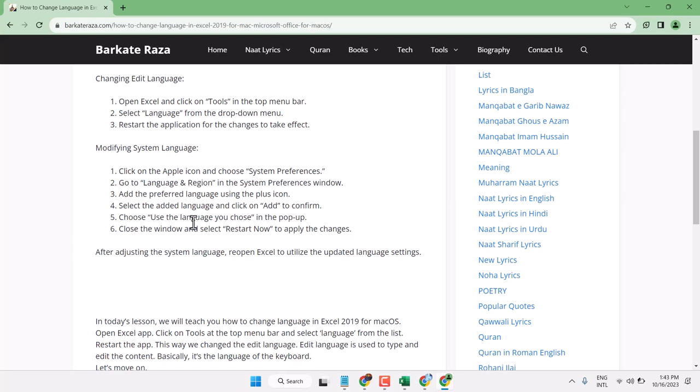Choose to use the language you selected at the top of the list. In the popup, confirm your choice. Close the window and select Restart Now to apply the changes.